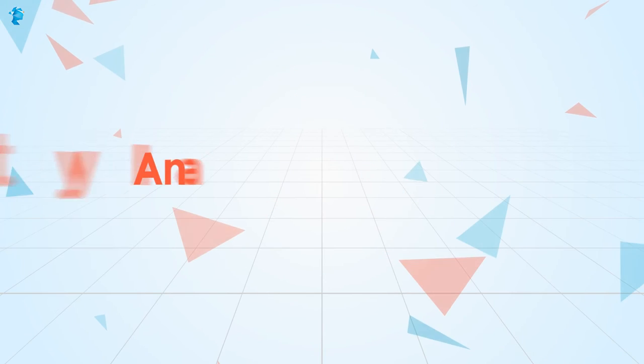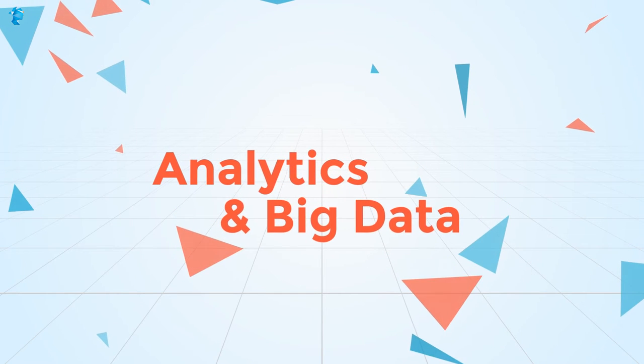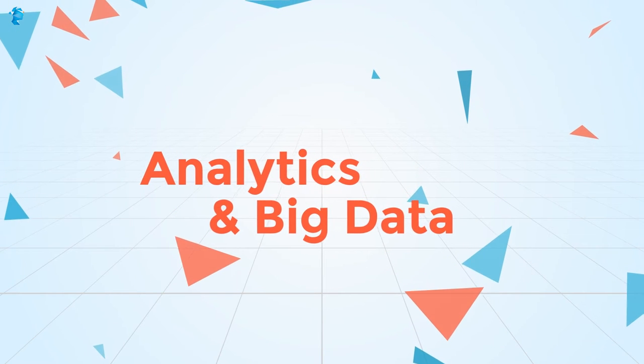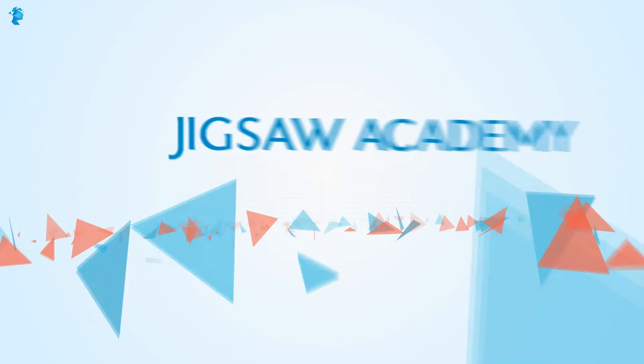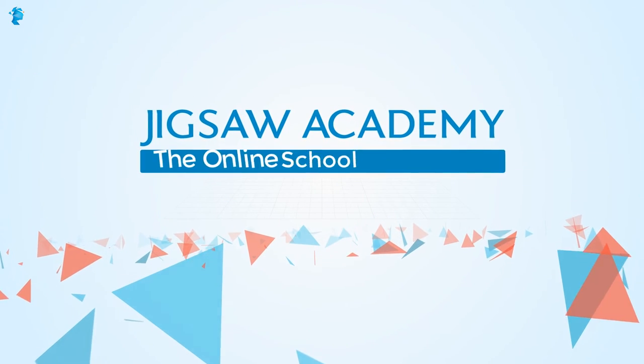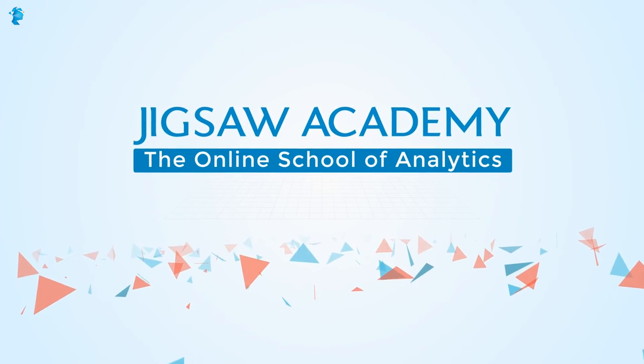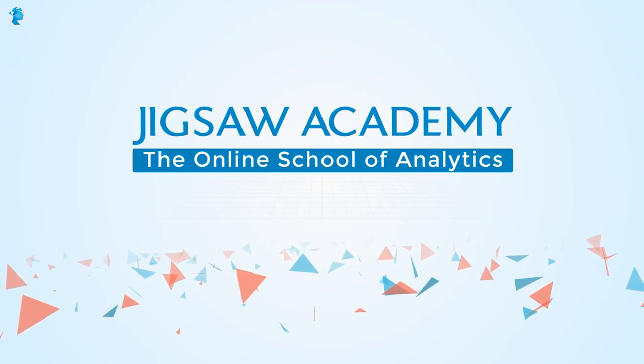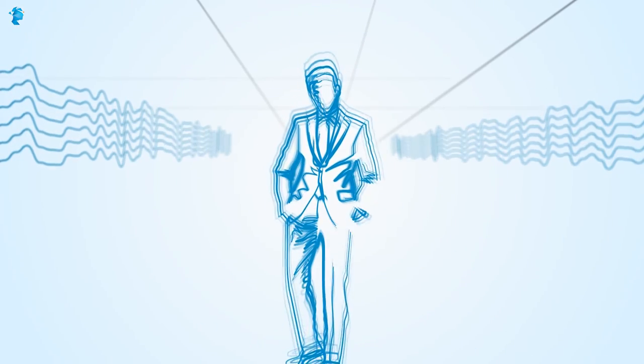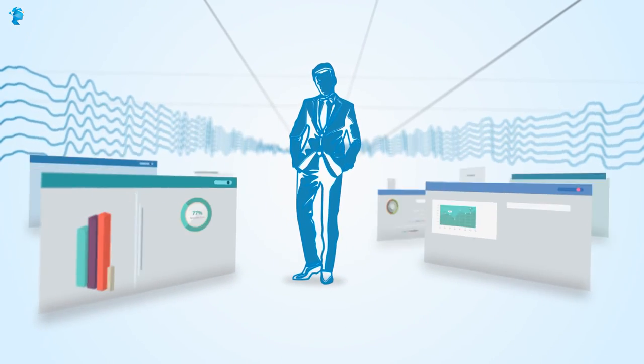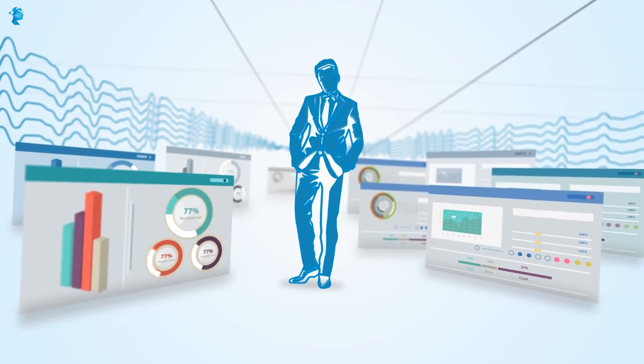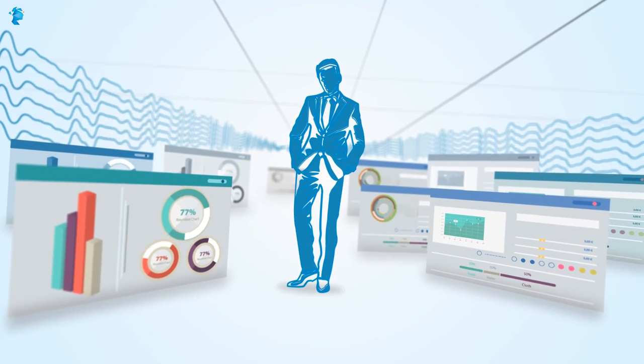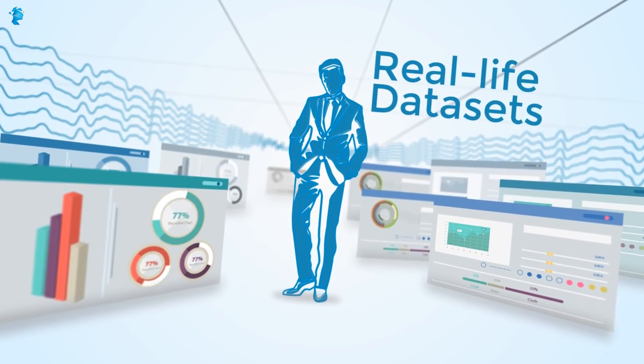Switch to a career in analytics and big data and craft your own career path at Jigsaw Academy, India's premier online analytics training institute. Become an analytics and big data expert with our courses and gain hands-on experience working with real life data sets.